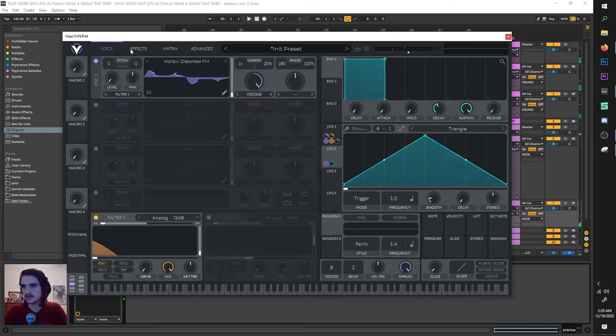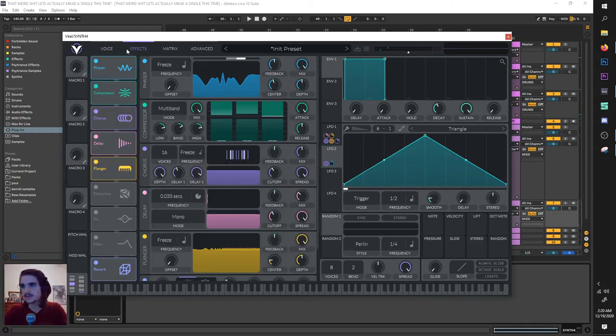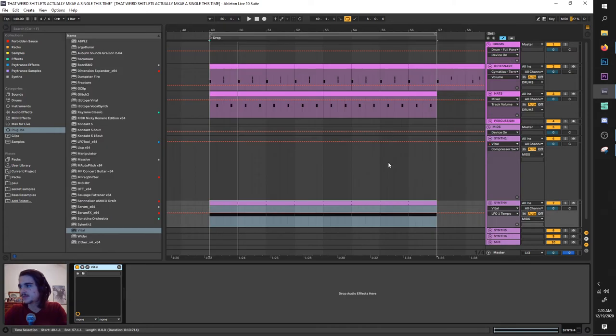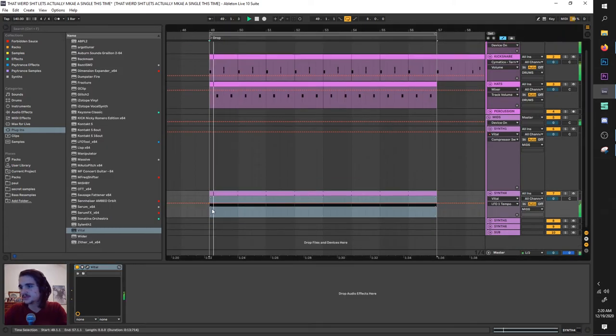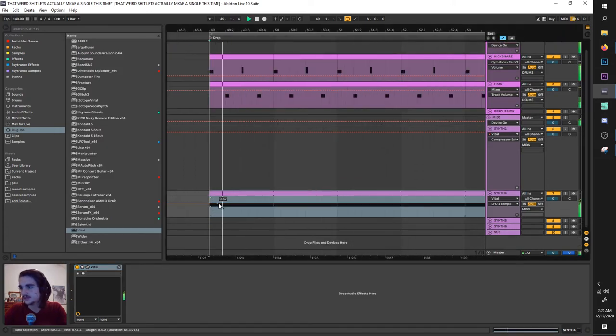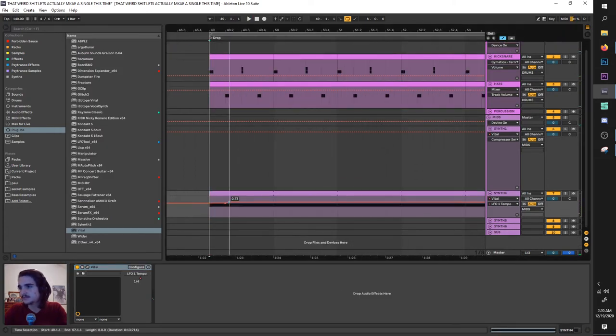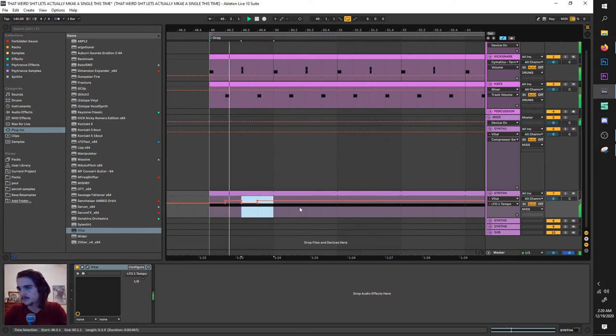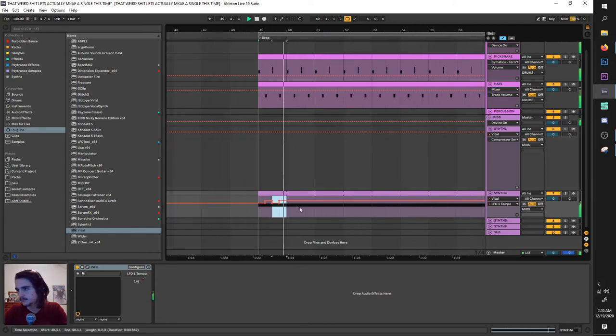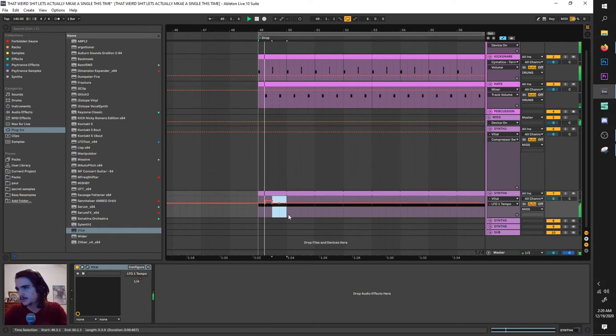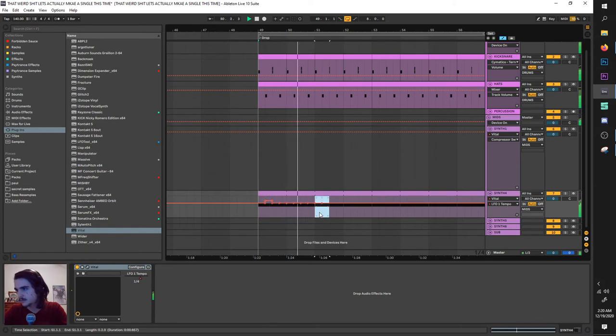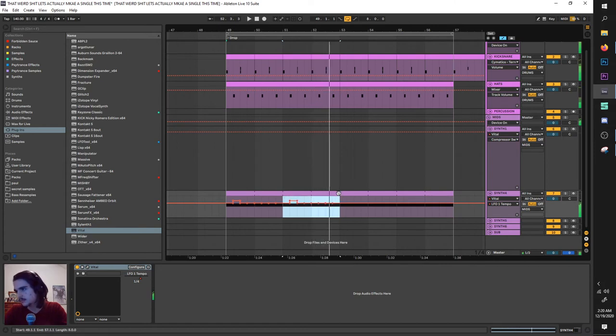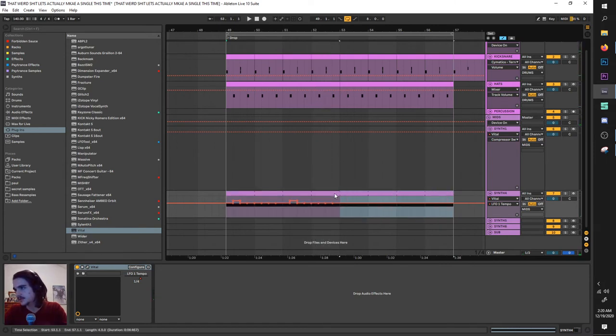And from there, you can really have fun with it. What I did for this drop arrangement type thing is I automated this LFO 1's frequency here. So let's just draw it in. Whoops. That sounds pretty awesome to me.